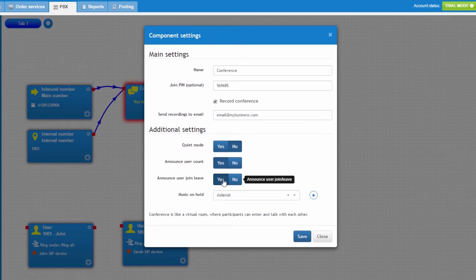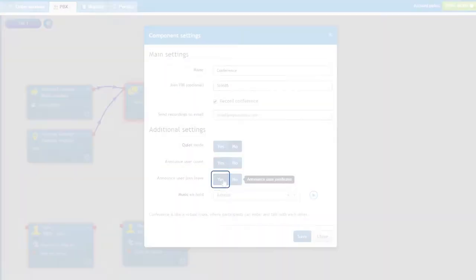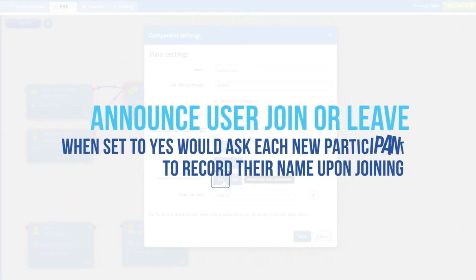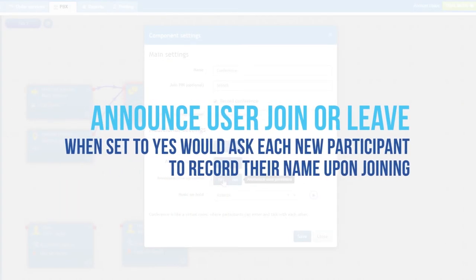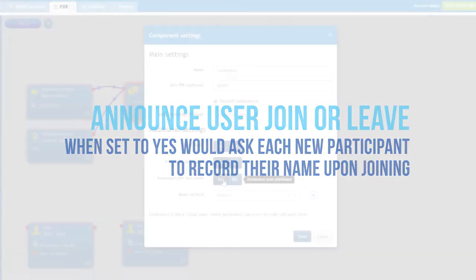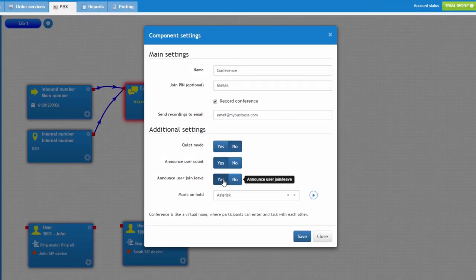Announce Use a join or leave option, when set to Yes, would ask each new participant to record their name upon joining and this name will then be played to everyone already in the conference.